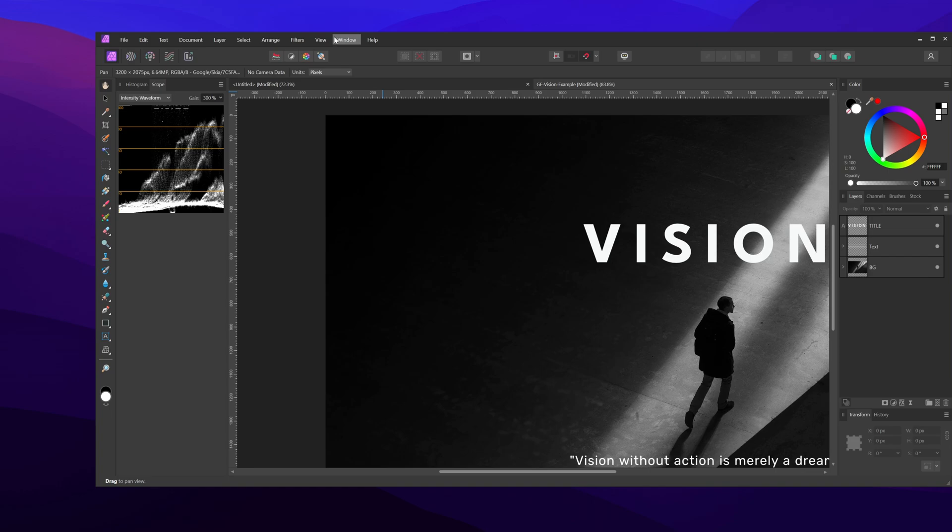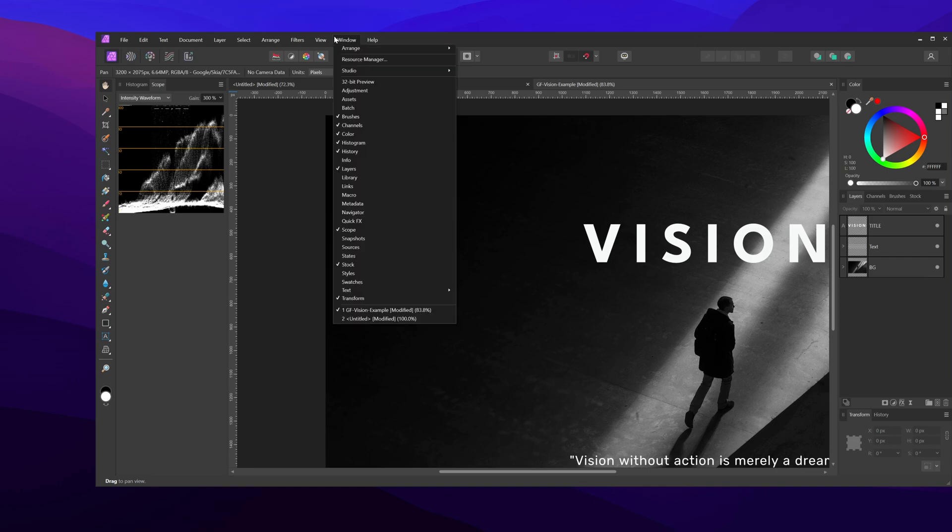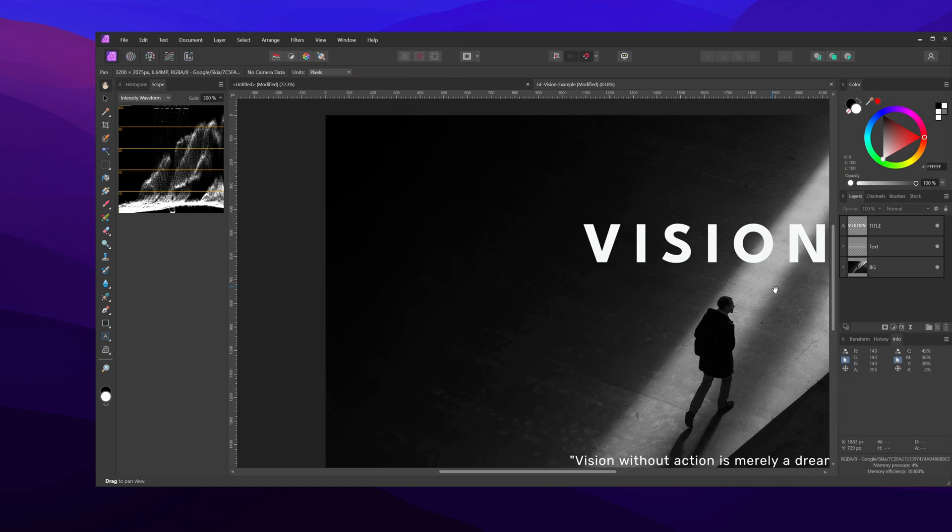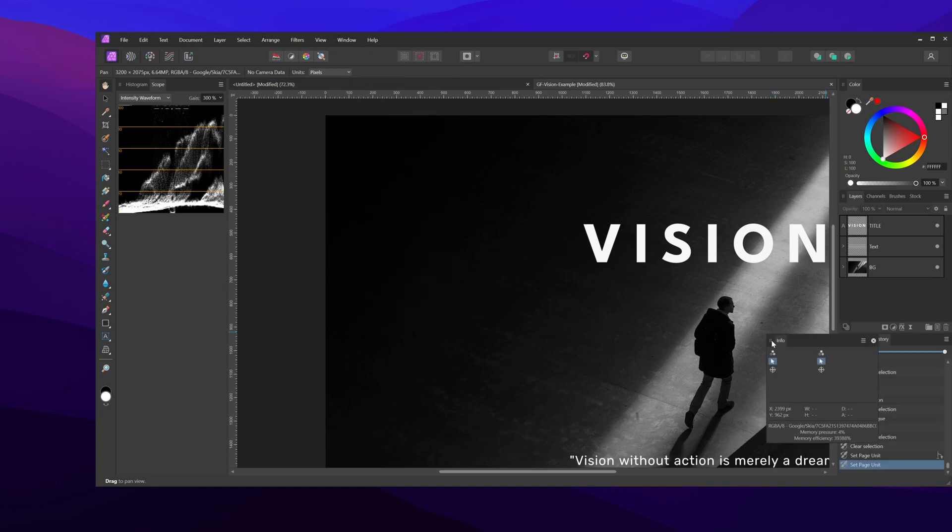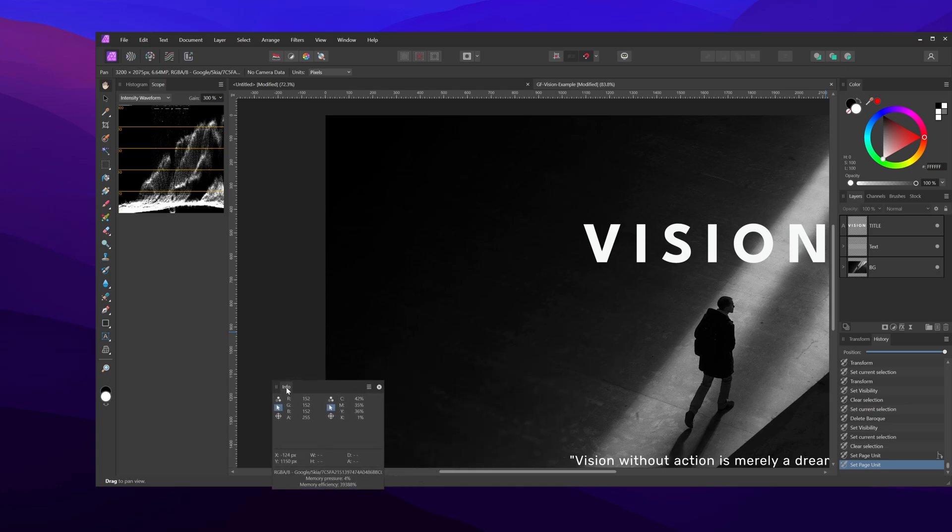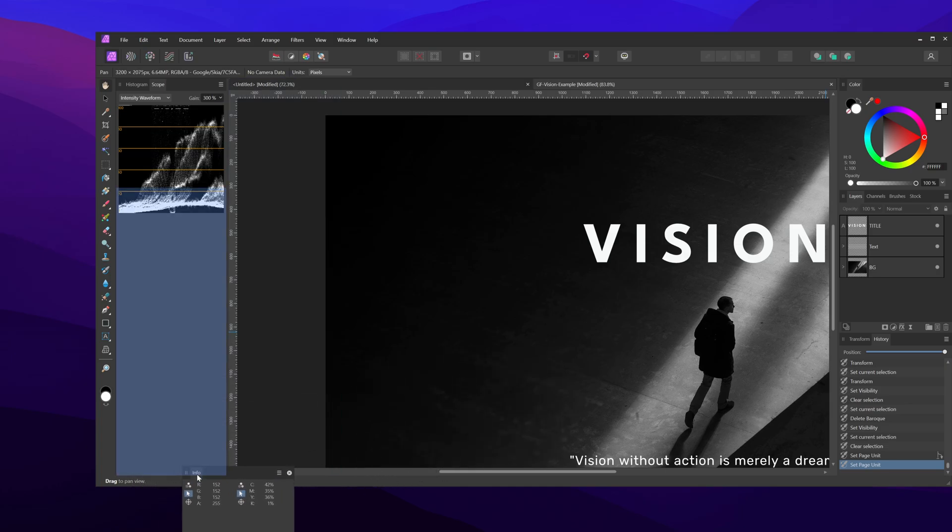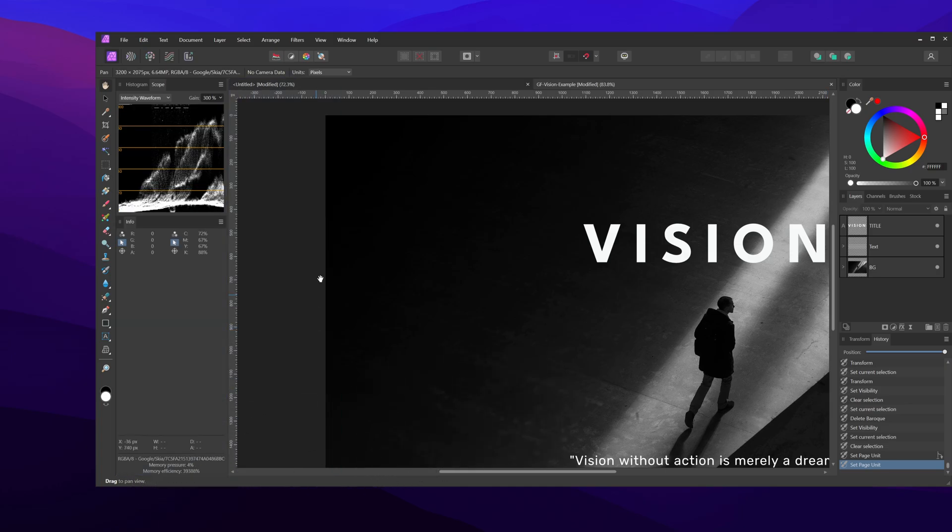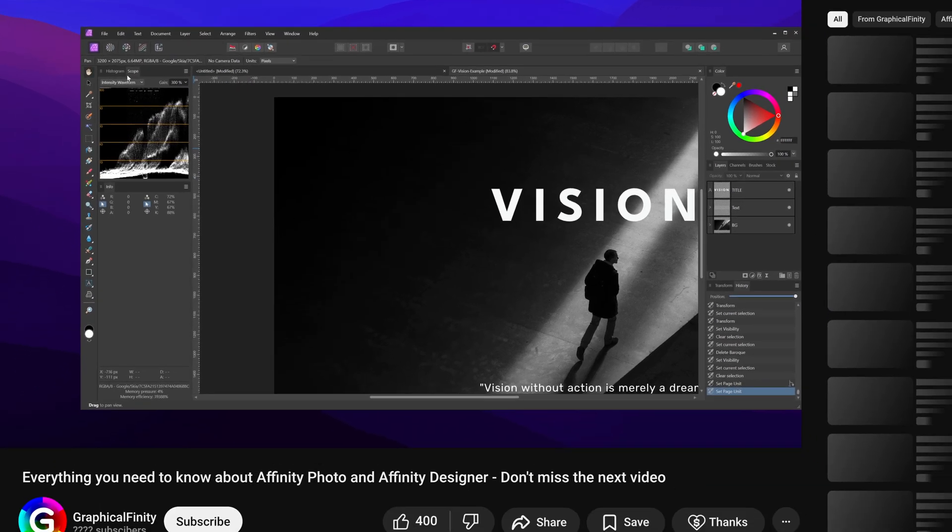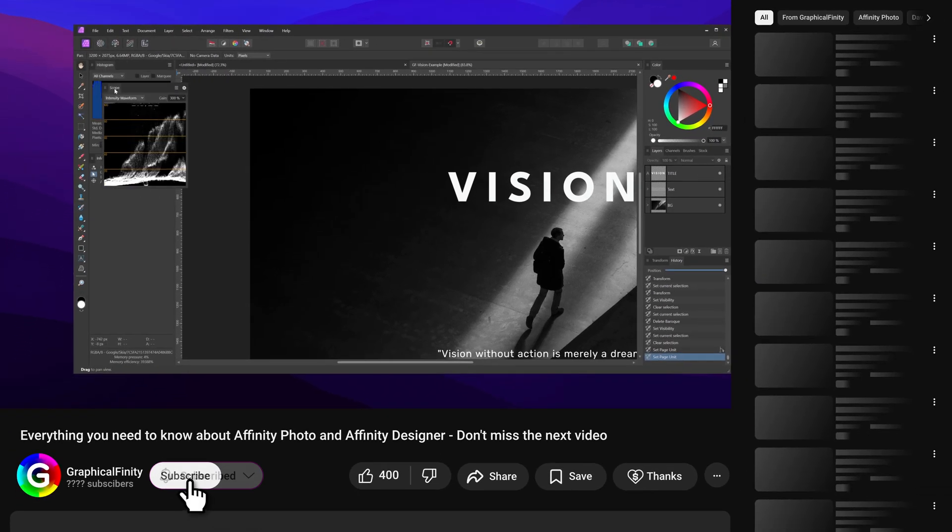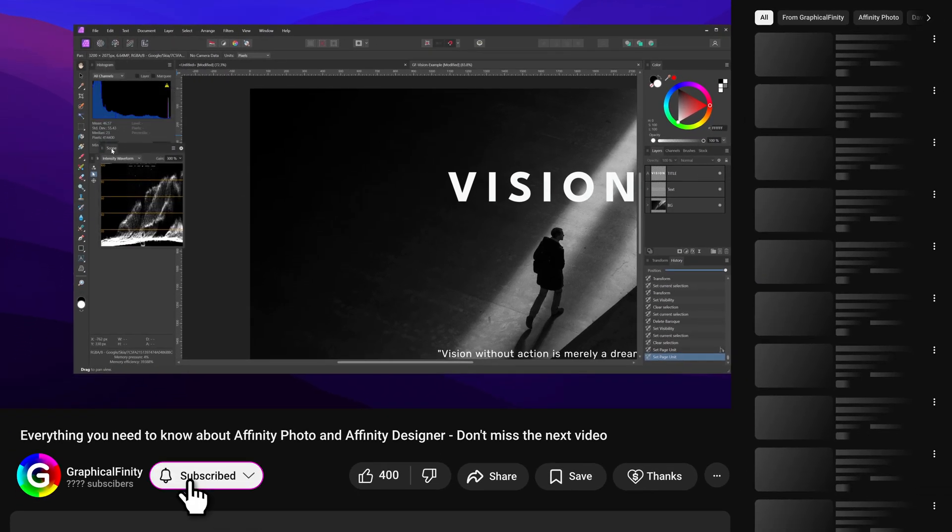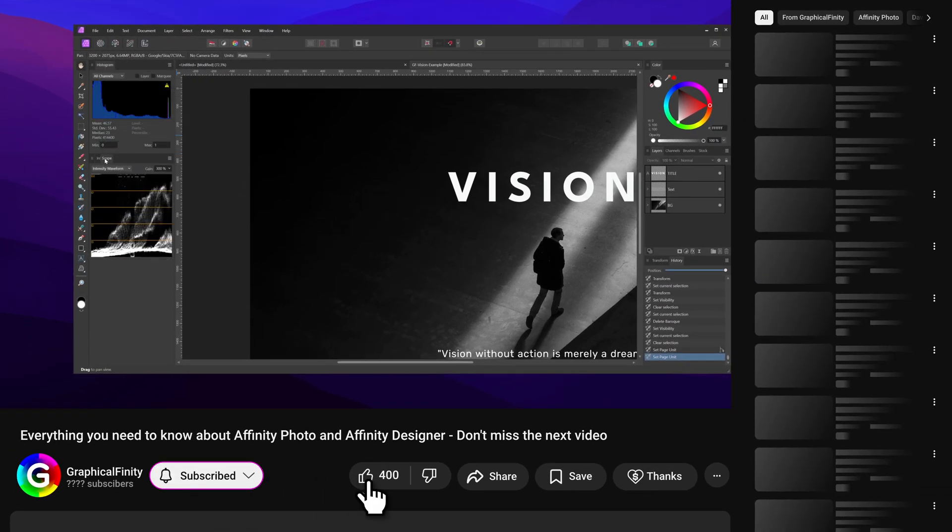A panel I frequently use is the info panel as this contains the samplers. Let's enable it from the window menu and try snapping it below the histogram panel. This one actually snaps quite well, so I'll leave it there. I'll then move the scope panel to the group with the info panel.